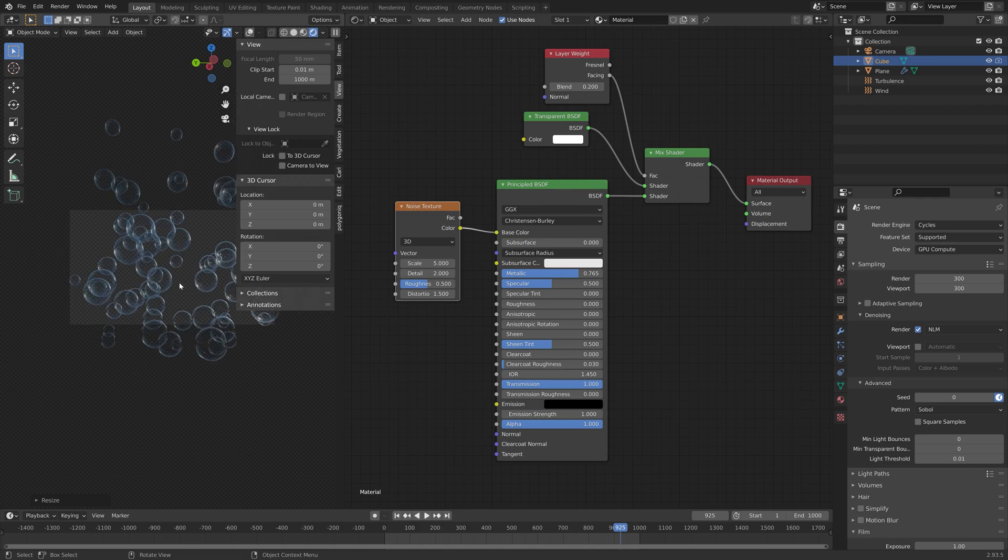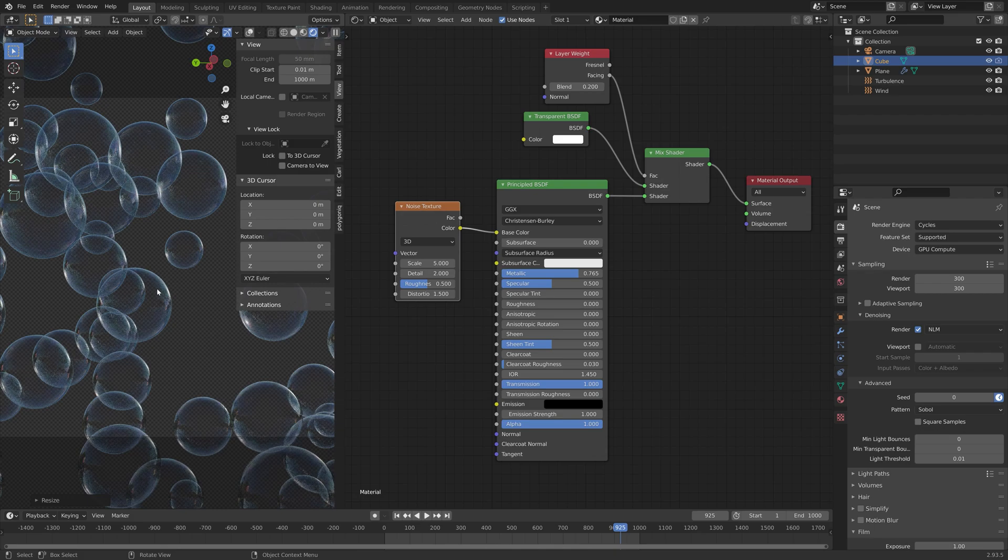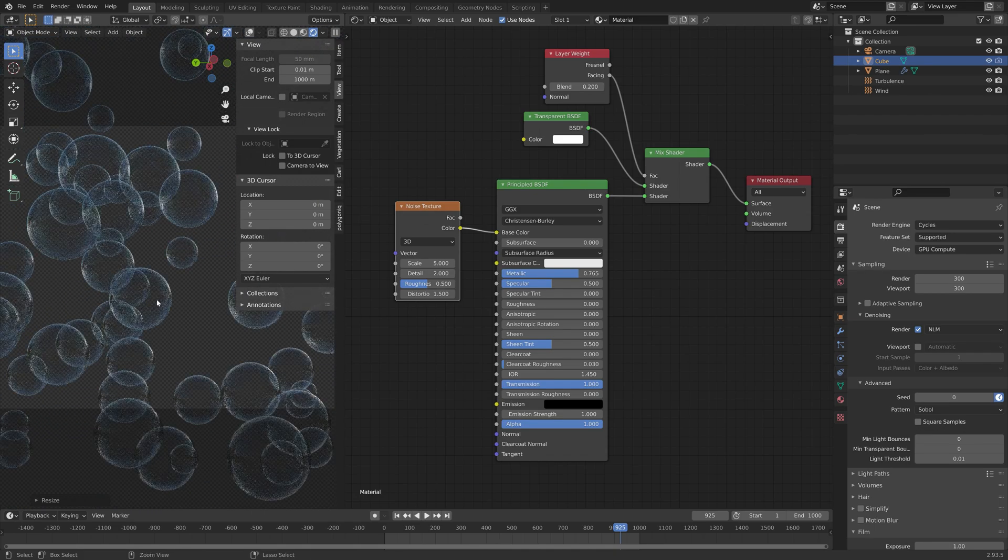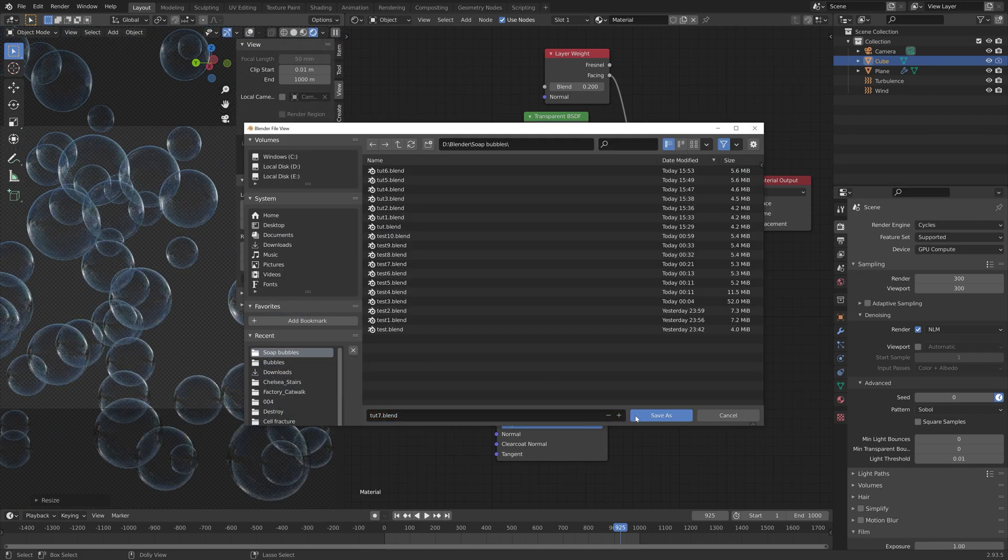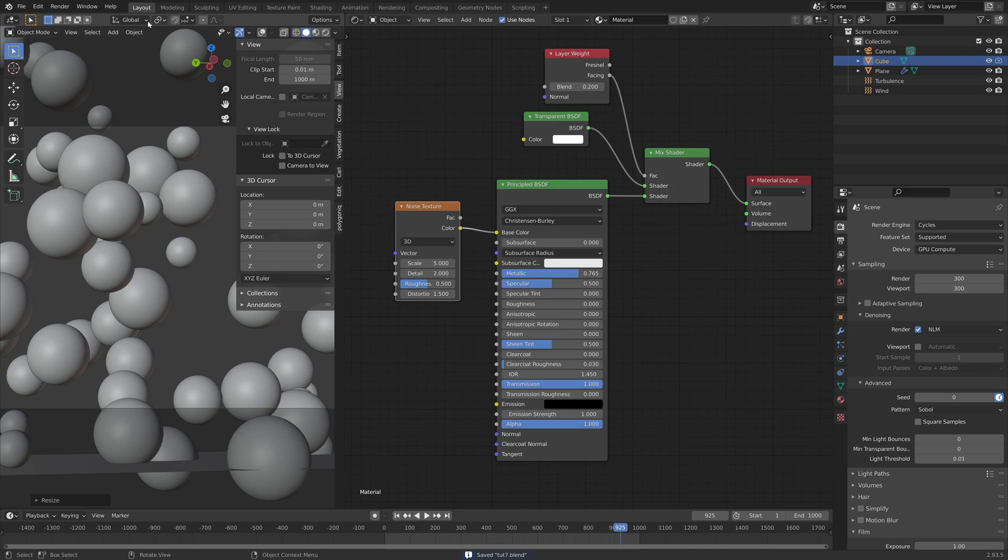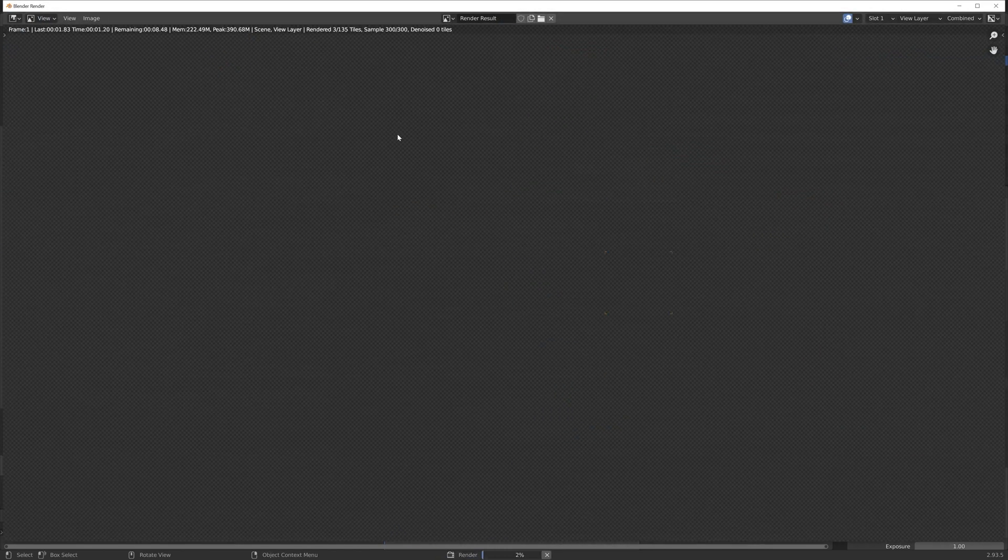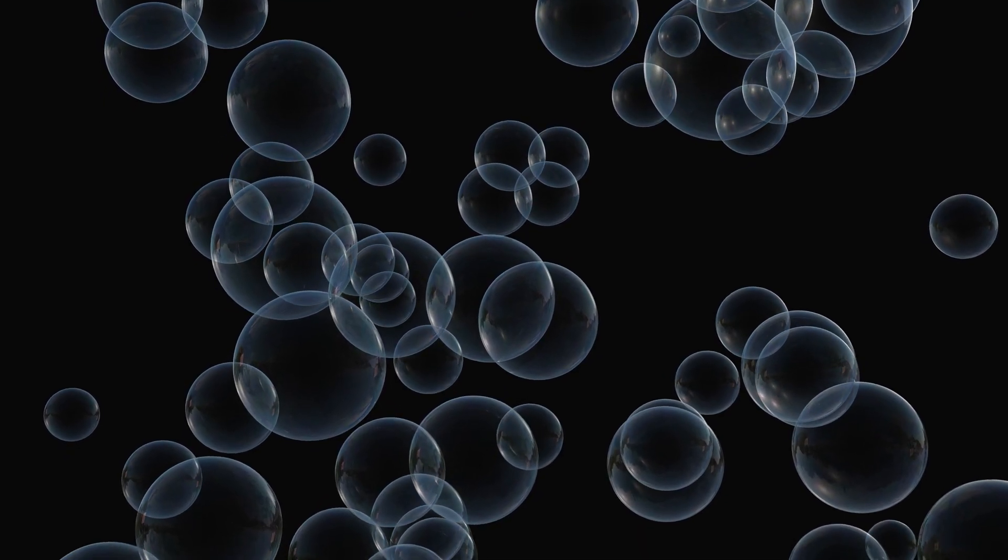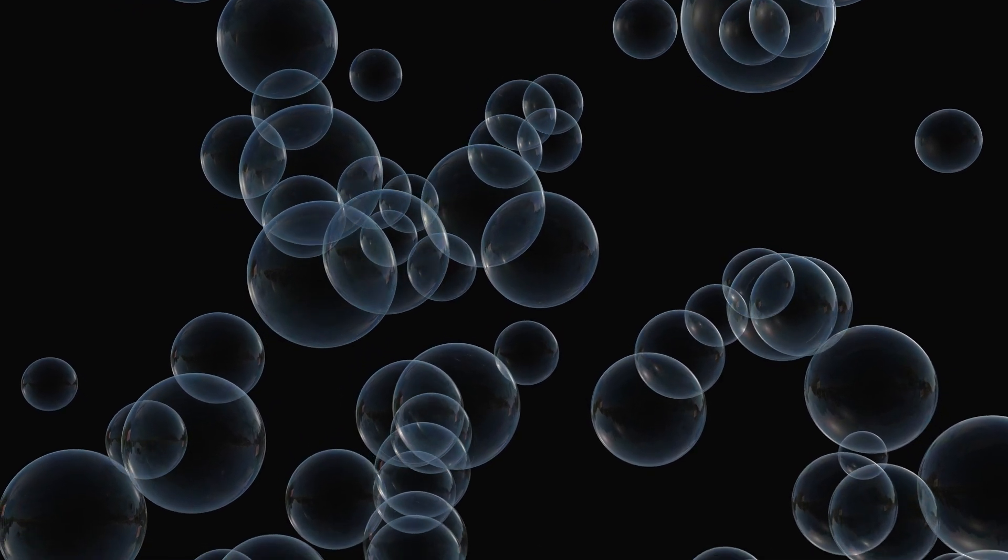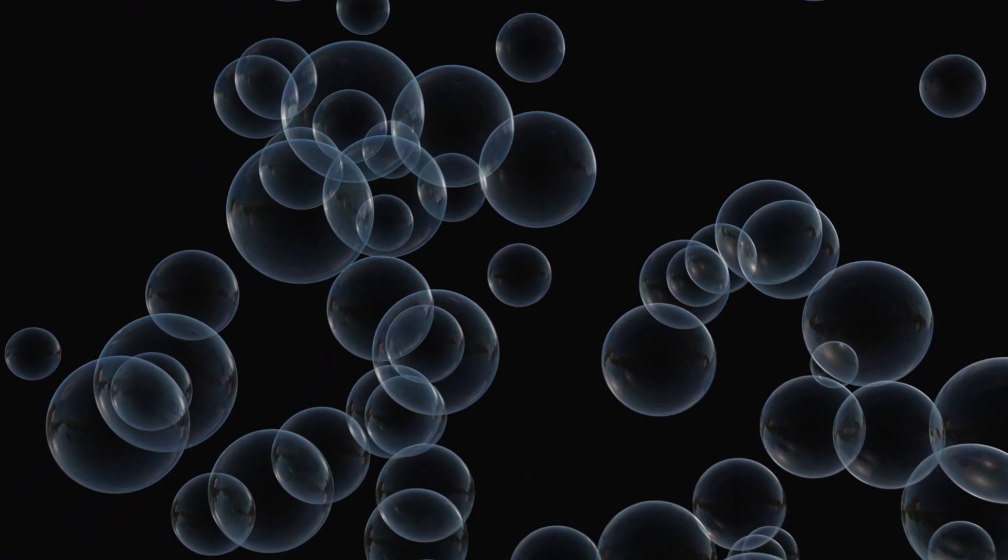Then we can render the whole animation. Just save one more time, go to solid view and then render animation. That's it for this video. Thank you guys for watching and for more Blender content make sure to subscribe.